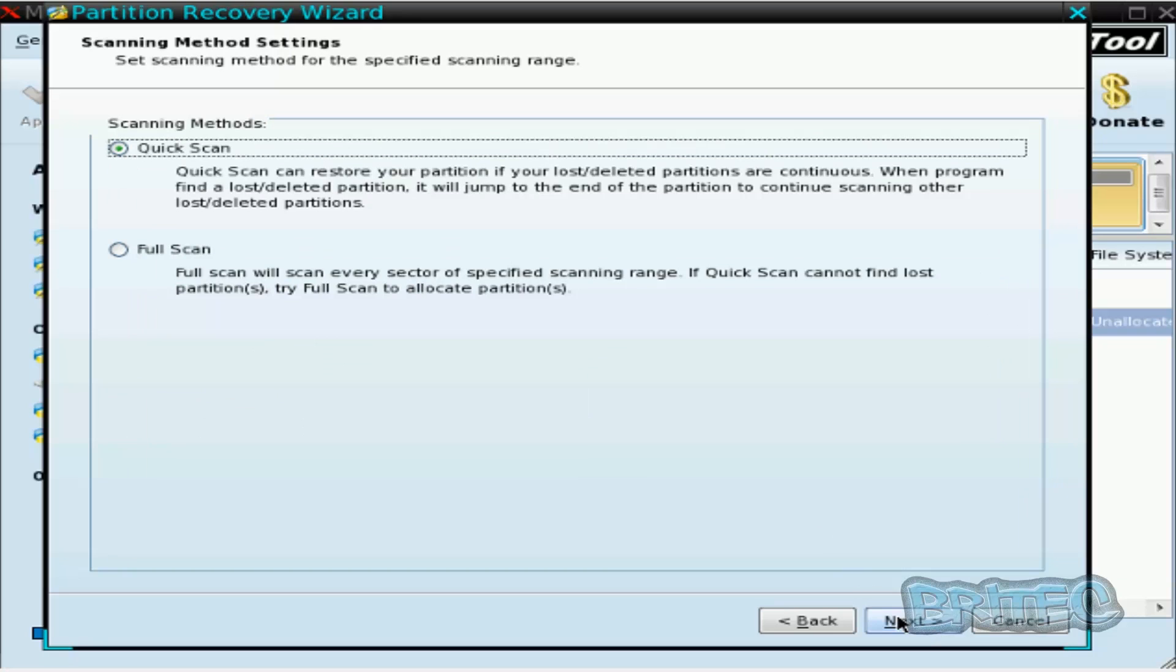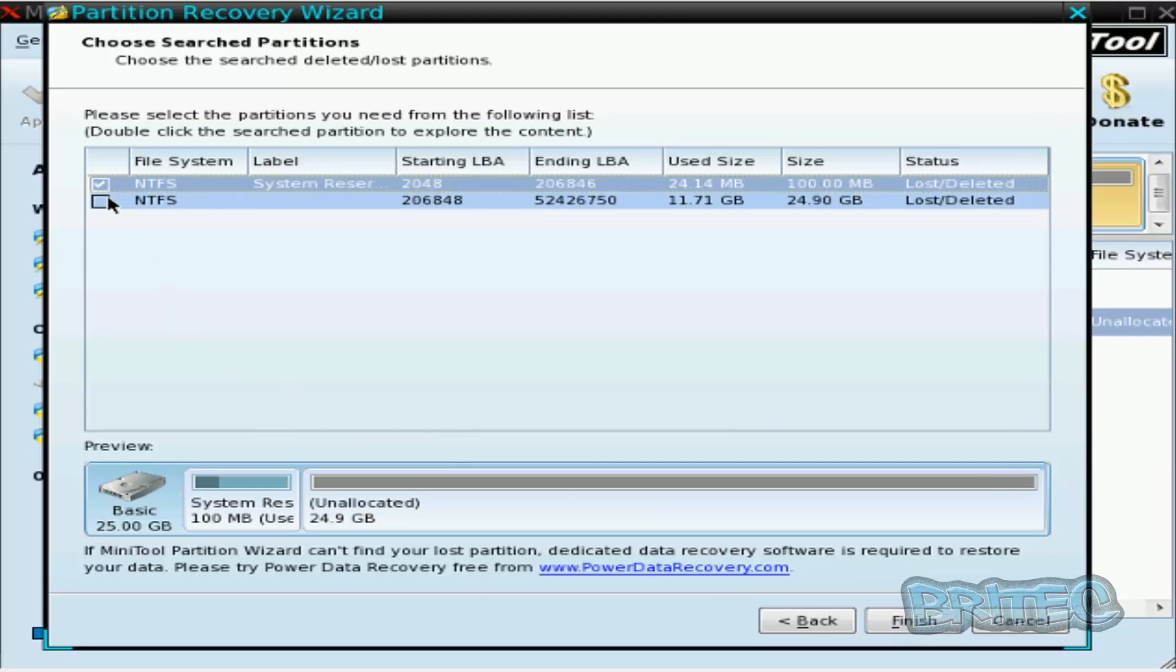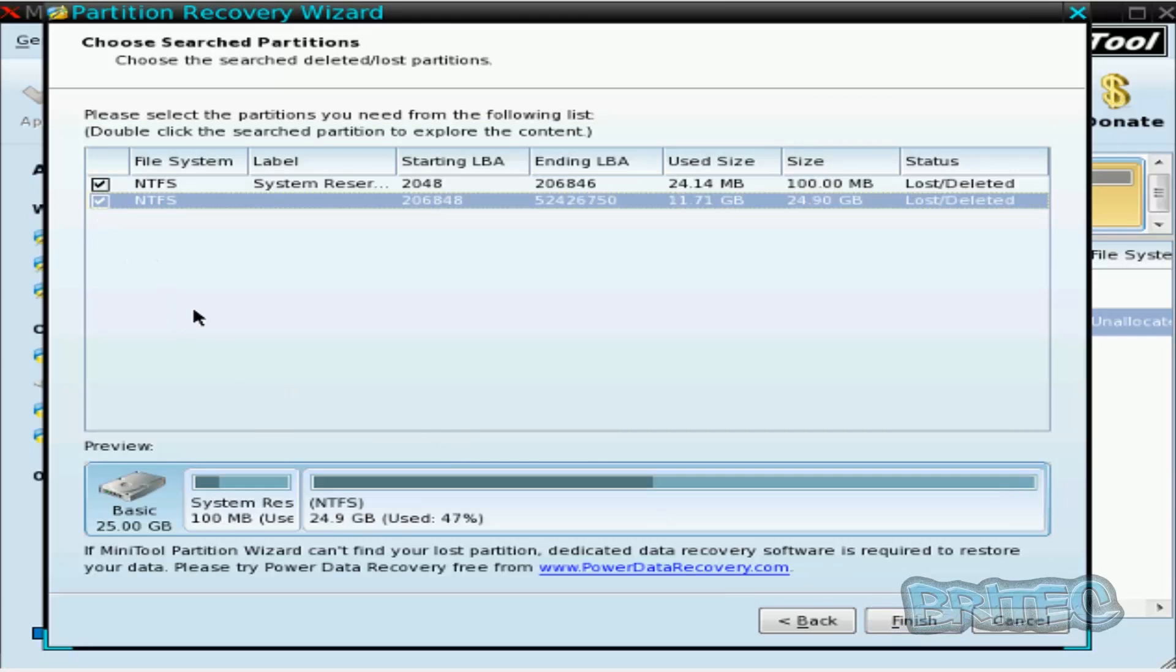Going to go next. Now you can try a quick scan first. Now if this doesn't work you can always try a full scan, but we're going to try the quick scan.